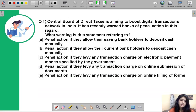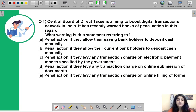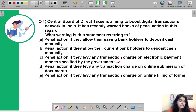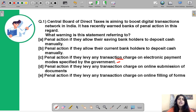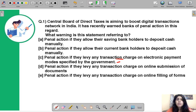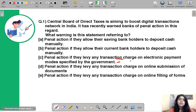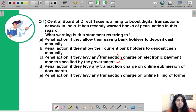The correct option is C — penal action if banks levy any transaction charge on electronic payment modes specified by the government. Simply put, banks cannot charge or collect any commission for enabling electronic payments, as the government wants to promote the digital infrastructure in the country.